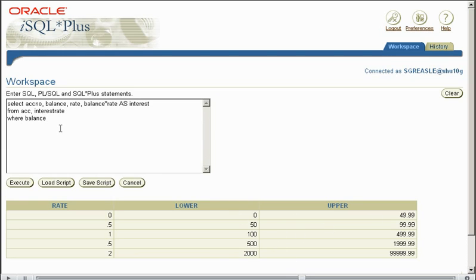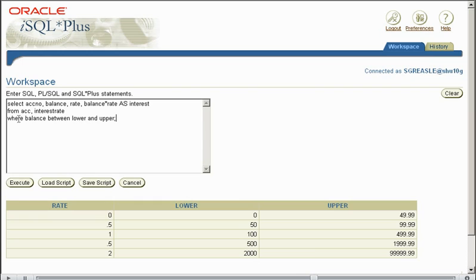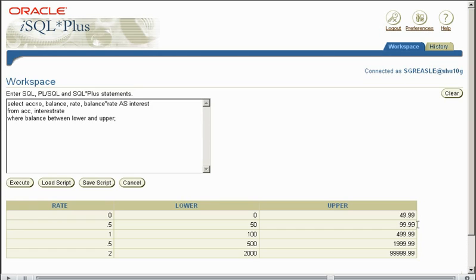So we're displaying the account number, the balance of the account, the rate applied to that account depending on where it falls in these ranges, and we want to display a new column called interest. Now all these fields are featured within the account and the interest rate tables.